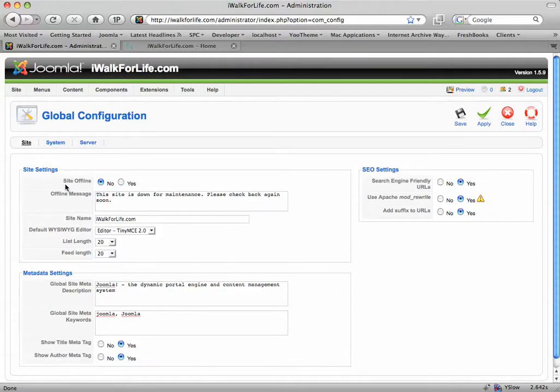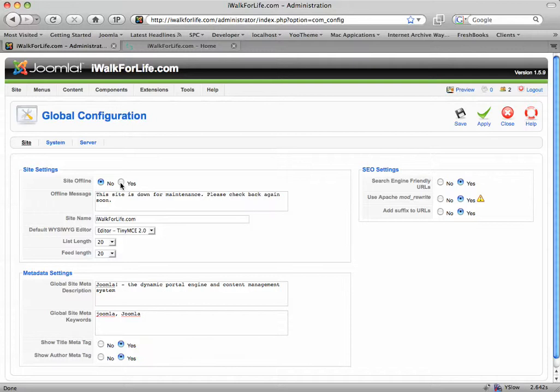The very first thing it says is Site Offline — Yes or No. Right now it's set to No, which means it's live, but if we want to take it off, we'll just click Yes.